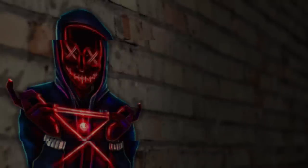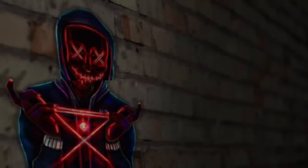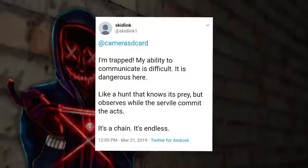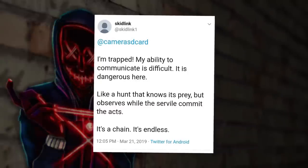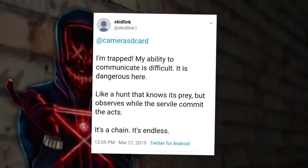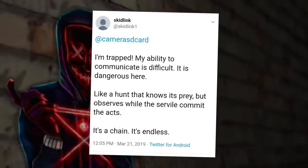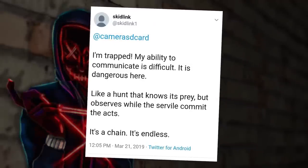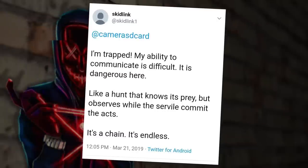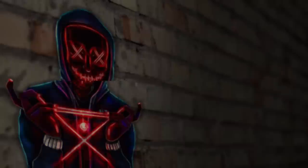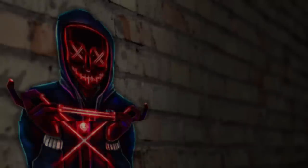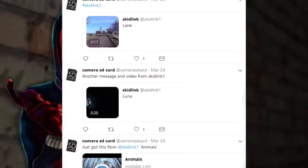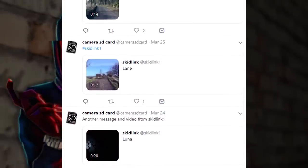After this, MC receives a series of tweets from a user on Twitter called Skidlink1, saying: 'I'm trapped. My ability to communicate is difficult. It's dangerous here. Like a hunt that knows its prey, but observes while the servile commits the acts. It's a chain. It's endless.' Skidlink1 proceeds to send MC a series of videos titled Animals, Luna, Lane, Drive, and Hunt.